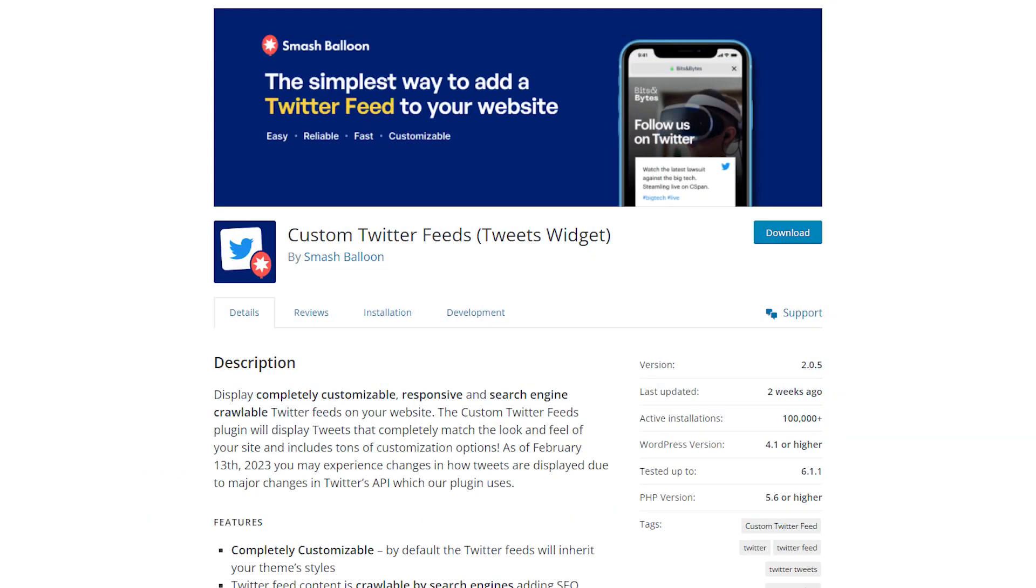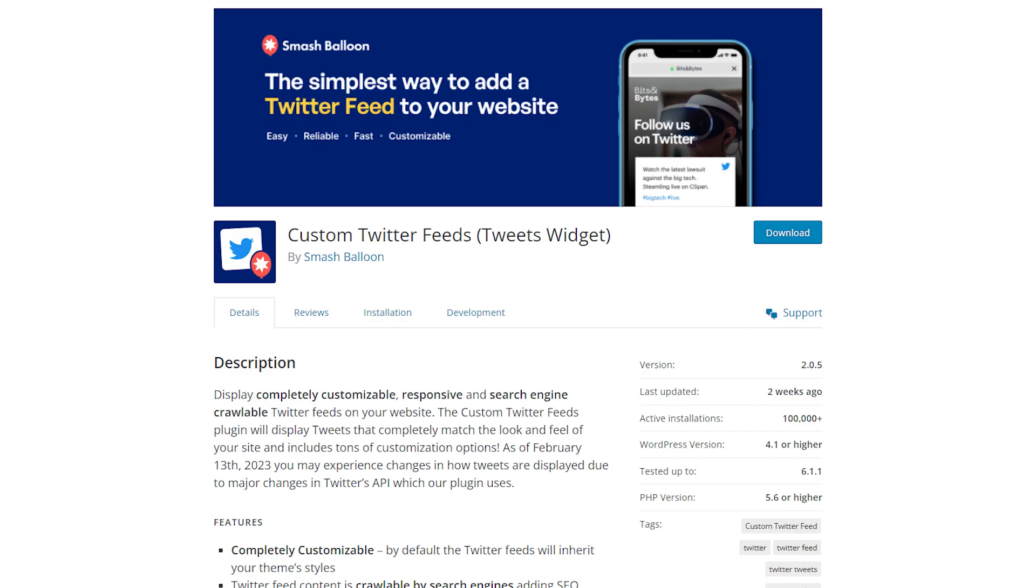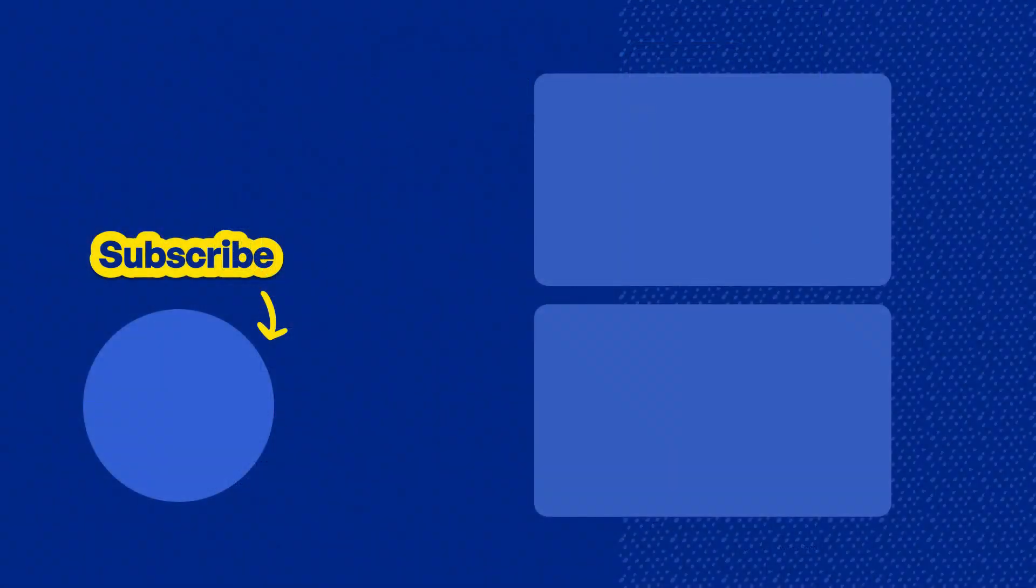And if you want to create a Twitter feed for absolutely free, go check out the custom Twitter feeds plugin through the WordPress repository. And don't forget to subscribe to our channel to learn about social media marketing tips to help you boost your business. Have a great day and thanks for watching.